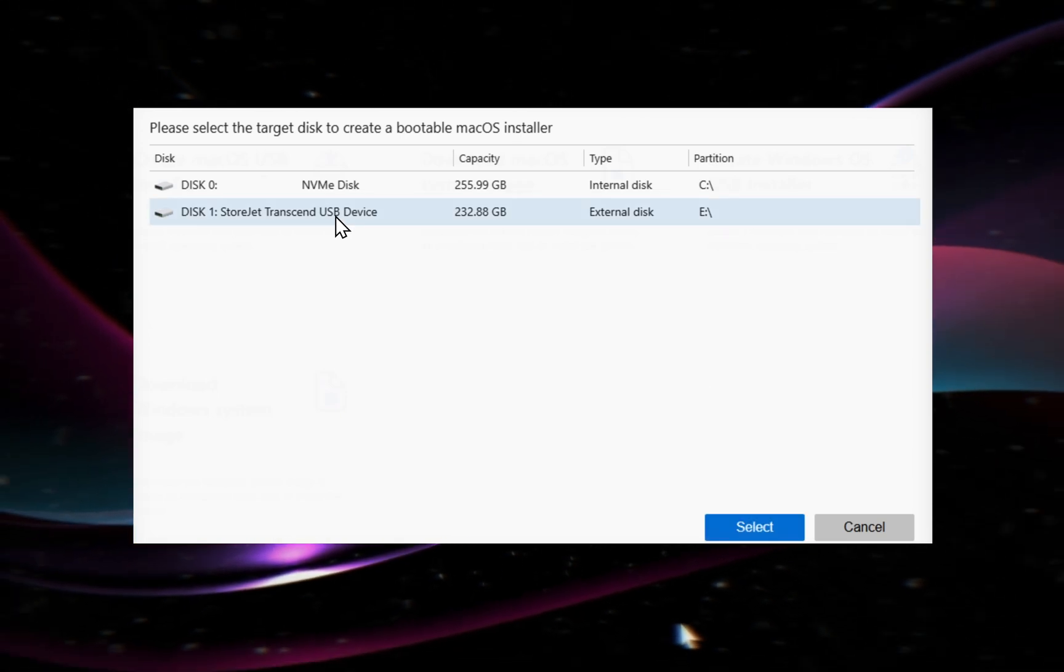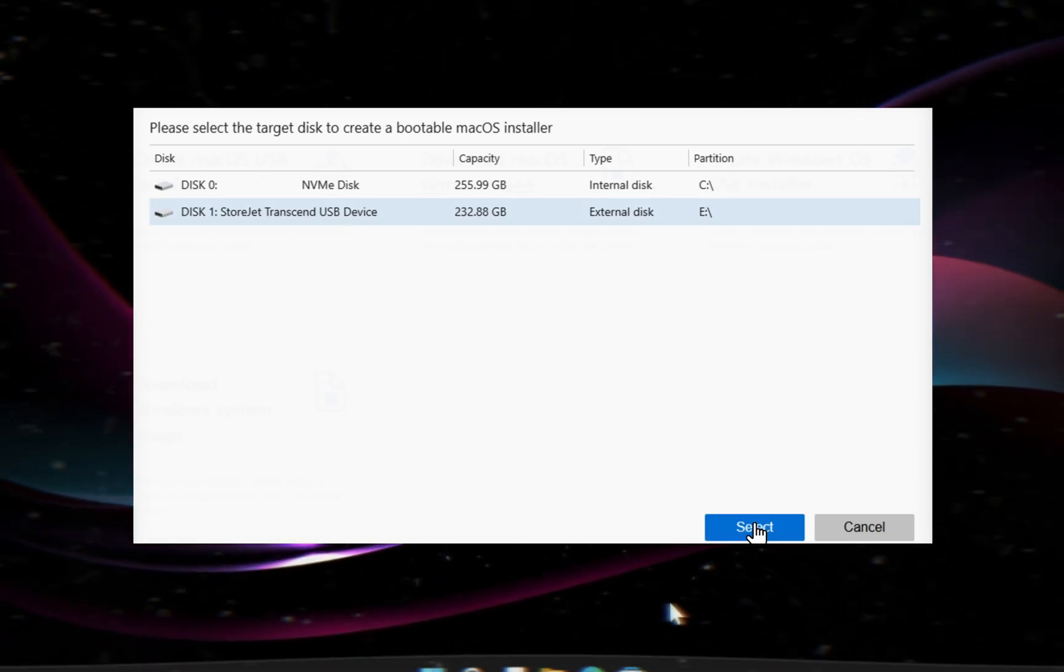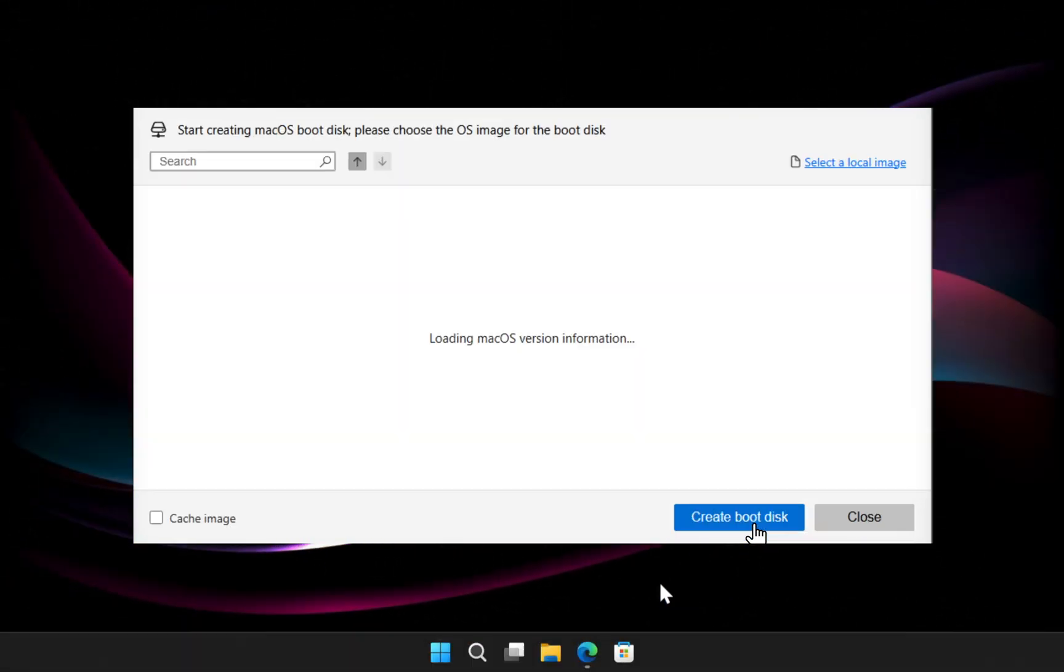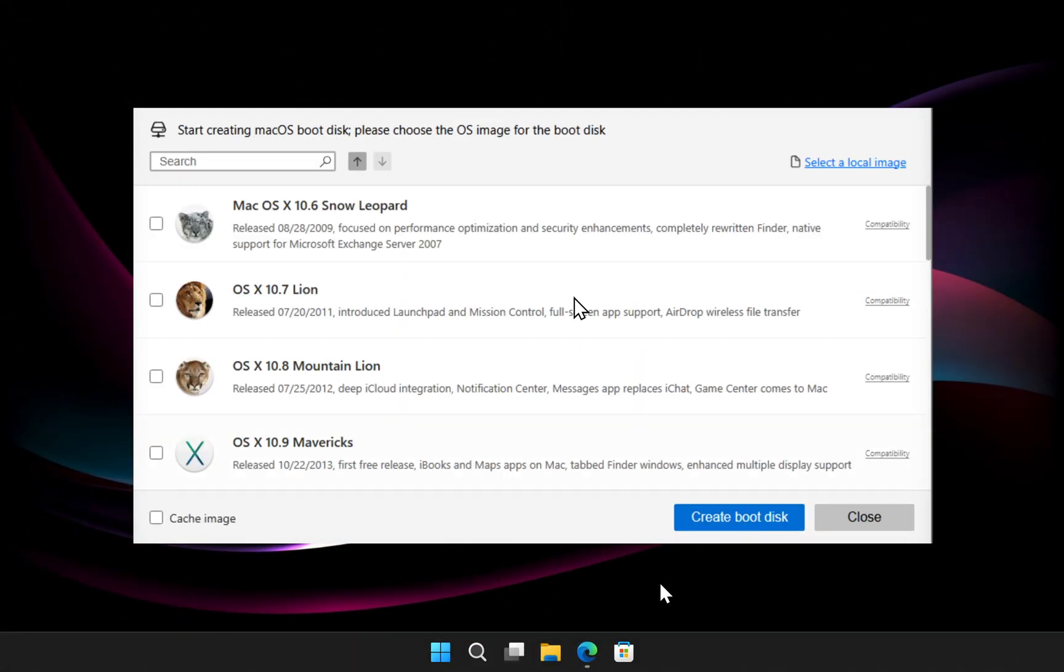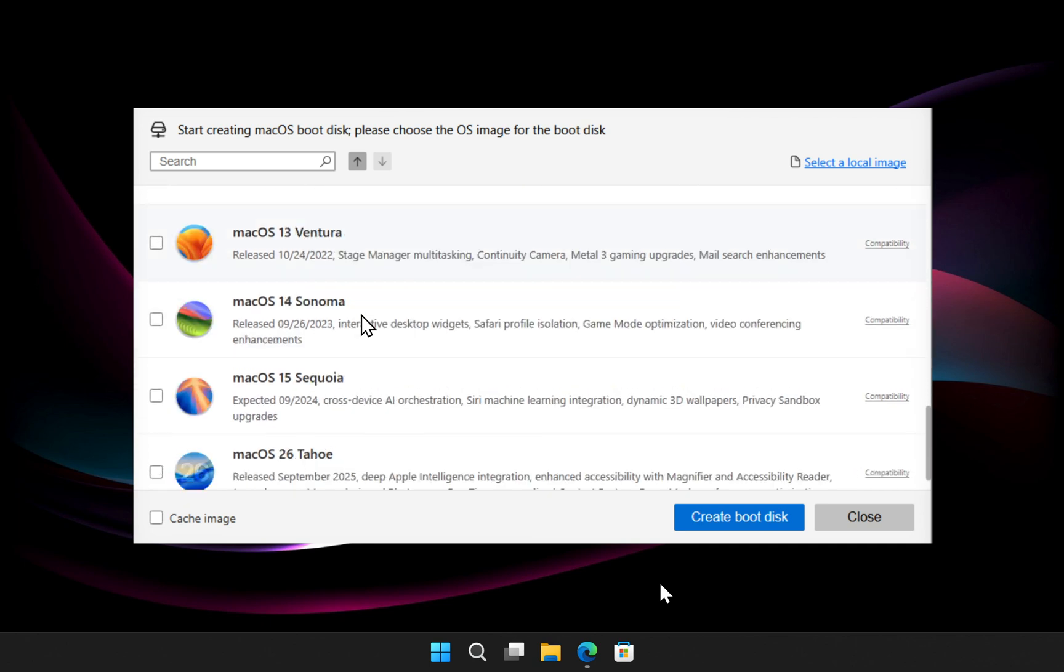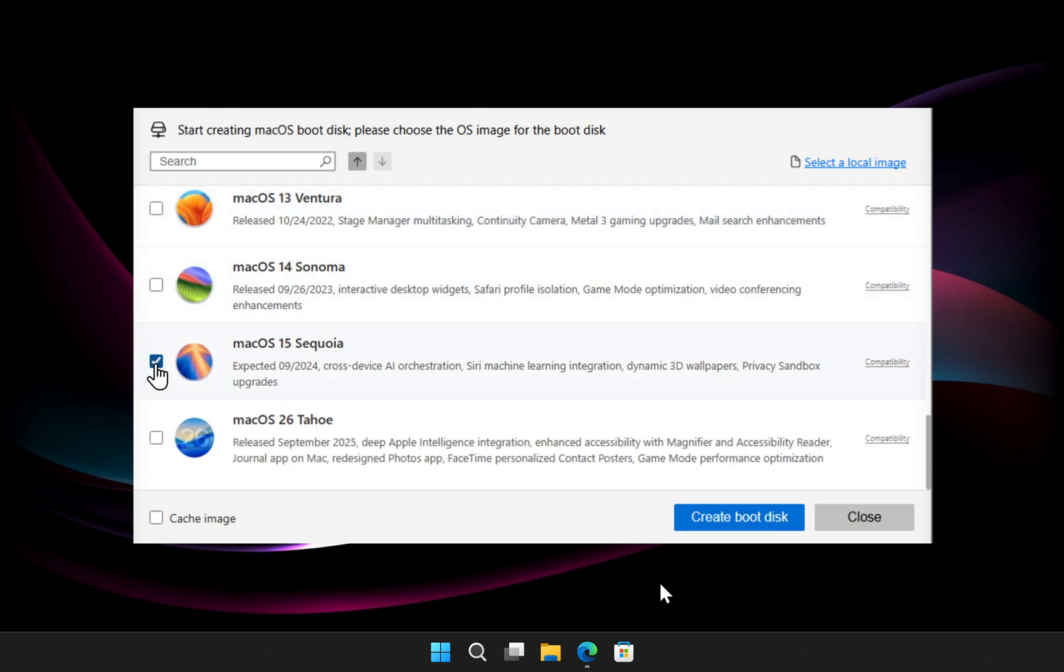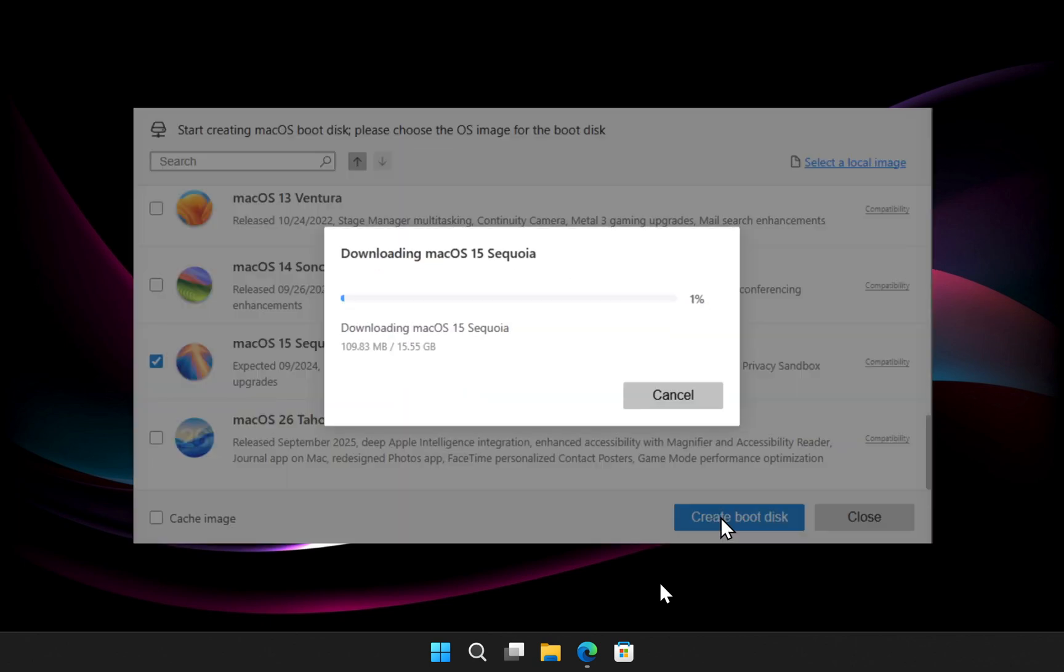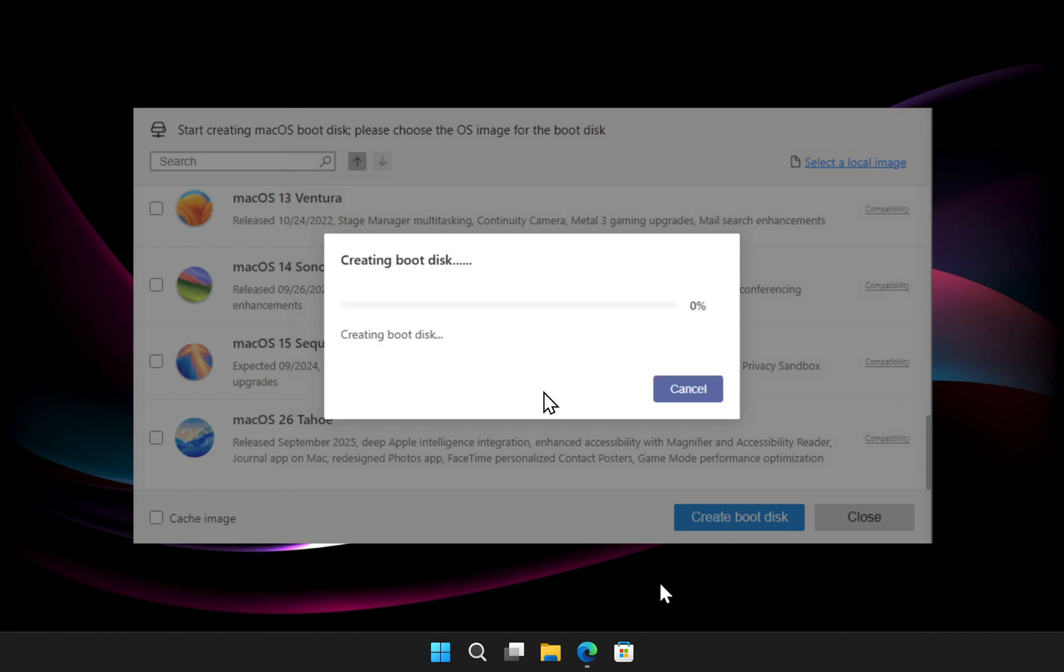What if I told you that you can create a macOS bootable USB on a Windows computer in just a few clicks, without a Mac, without complex commands, and without wasting hours? Sounds impossible? Not anymore.